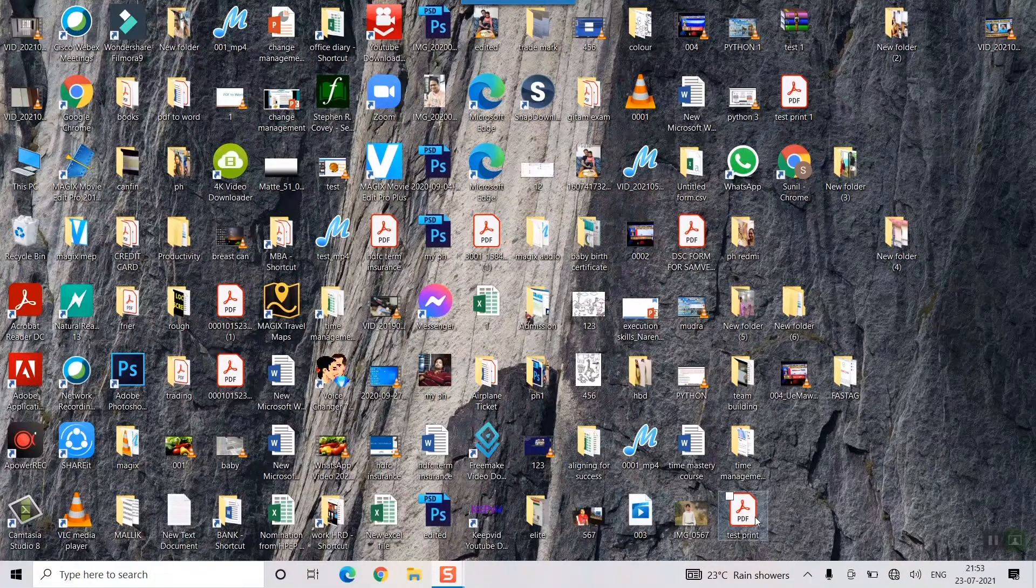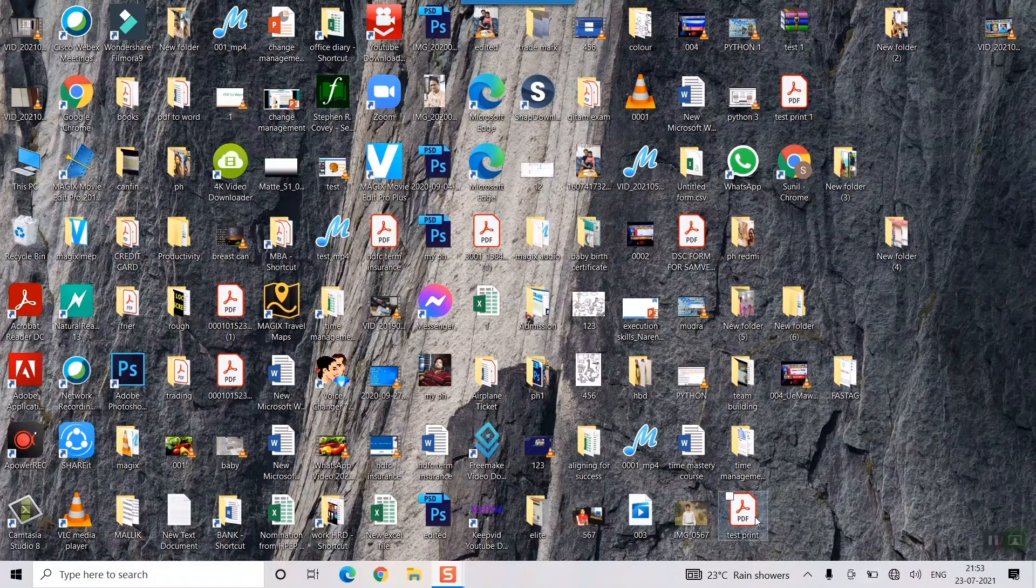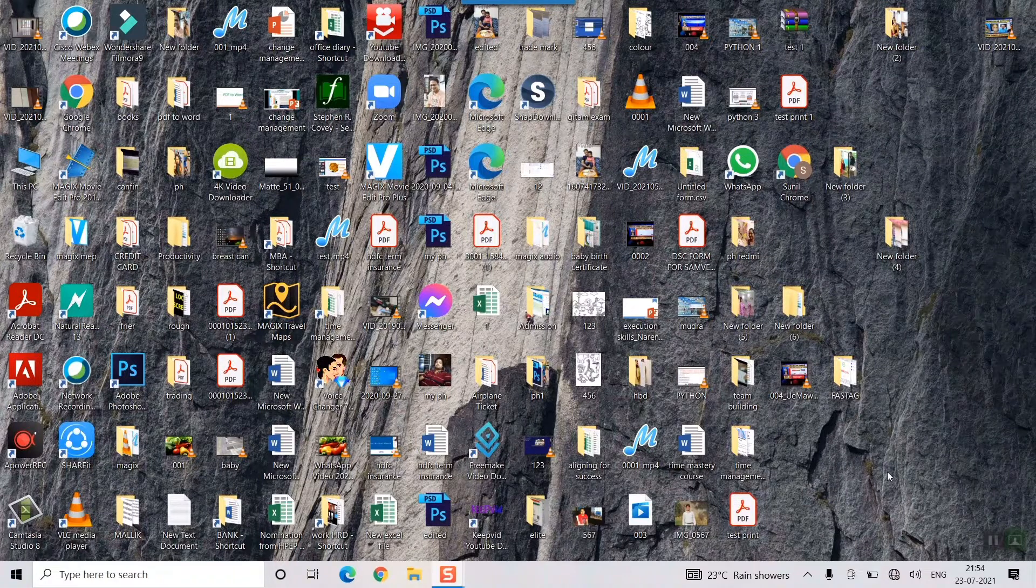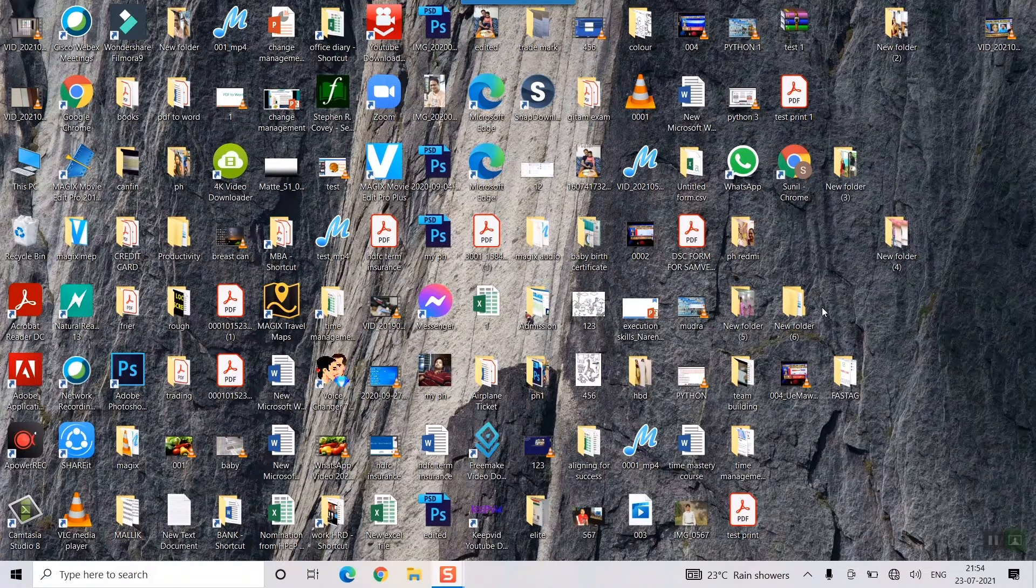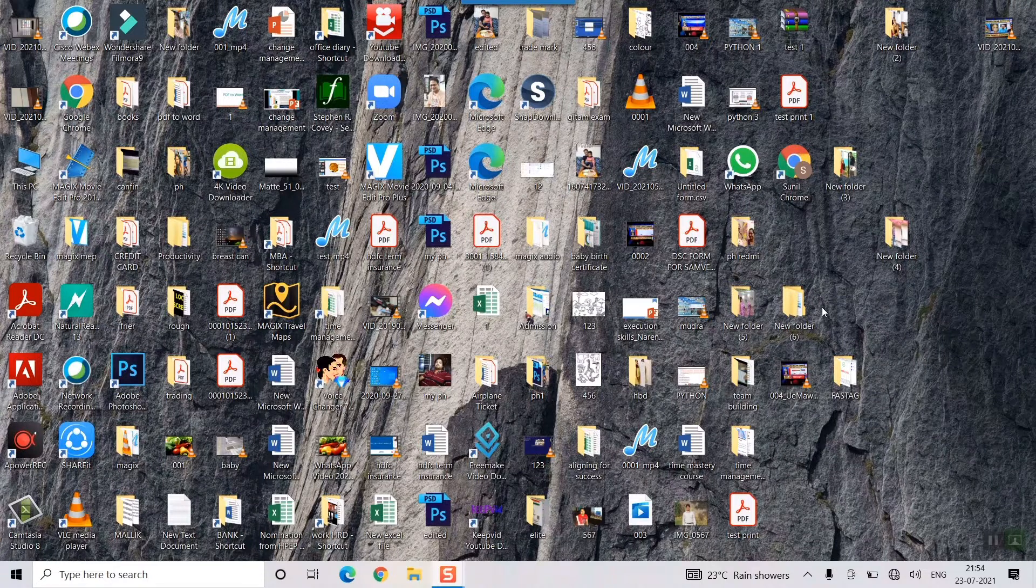I'll show you two methods here in the desktop itself and I'll go to some other folders inside the computer.